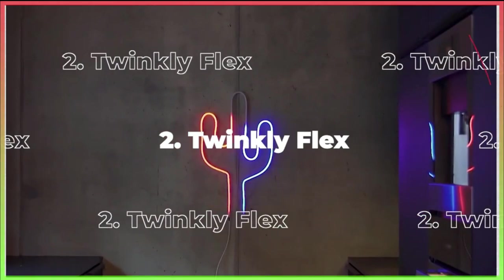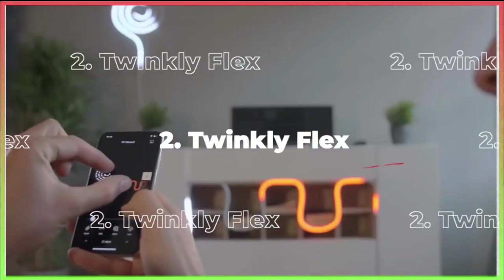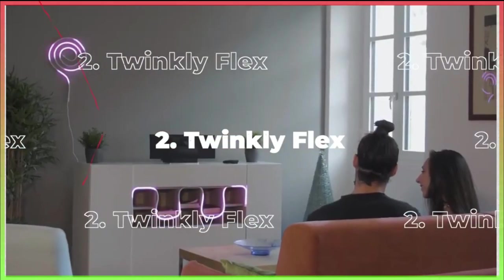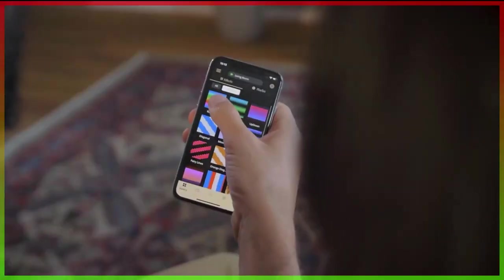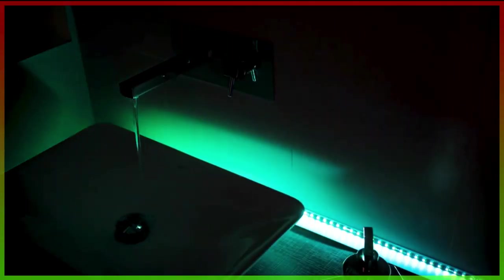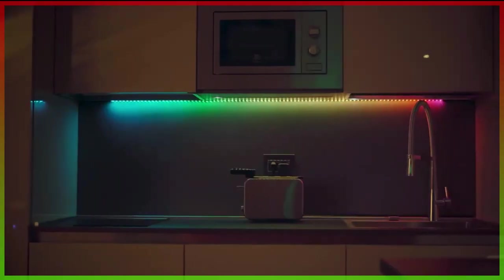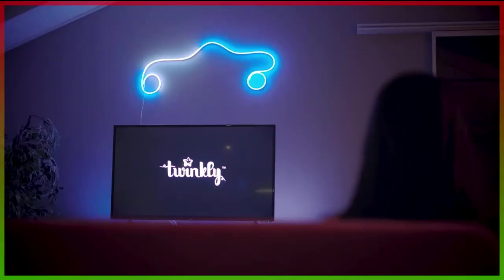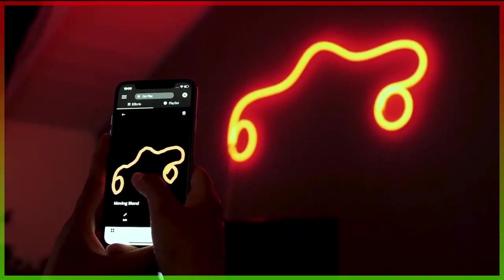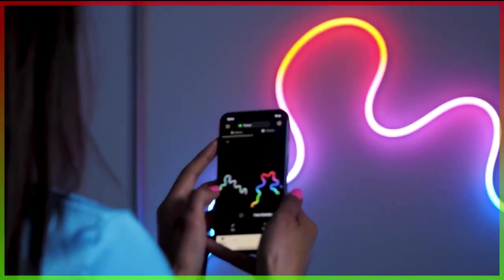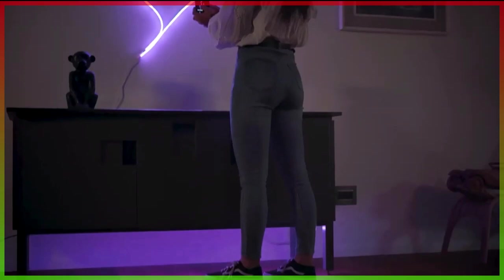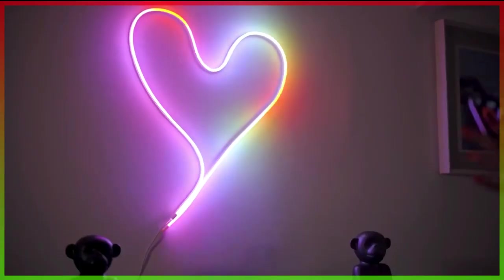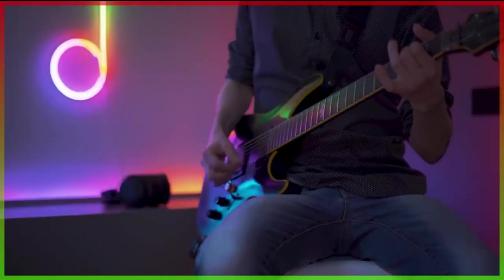Number 2: The Twinkly Flex. Without a doubt, neon signs can catch people's attention with their iridescent brilliance and vivid colors. The Twinkly Flex, which is essentially a flexible smart LED strip light that can be arranged on the walls however you like, has those features. It can benefit almost any design that you can think of, from words to symbols.